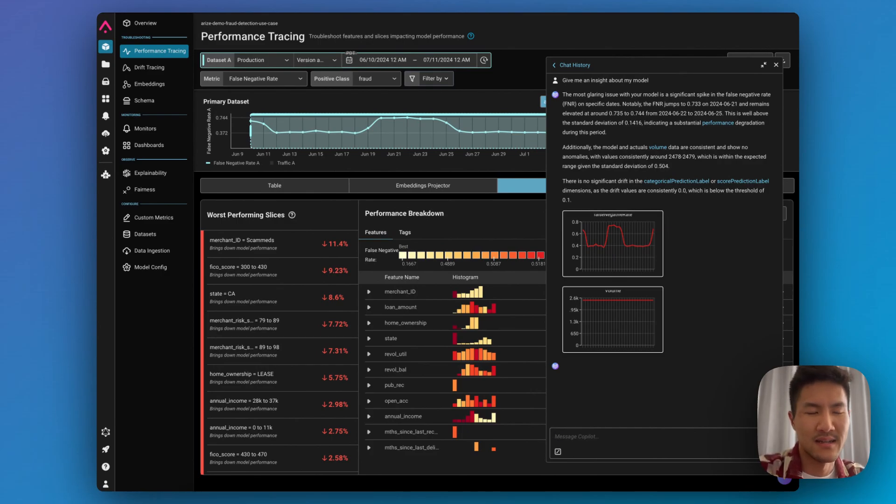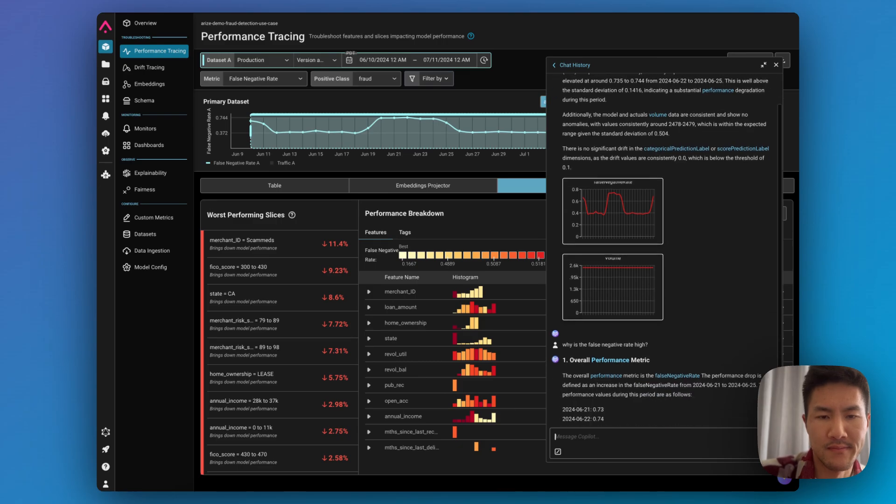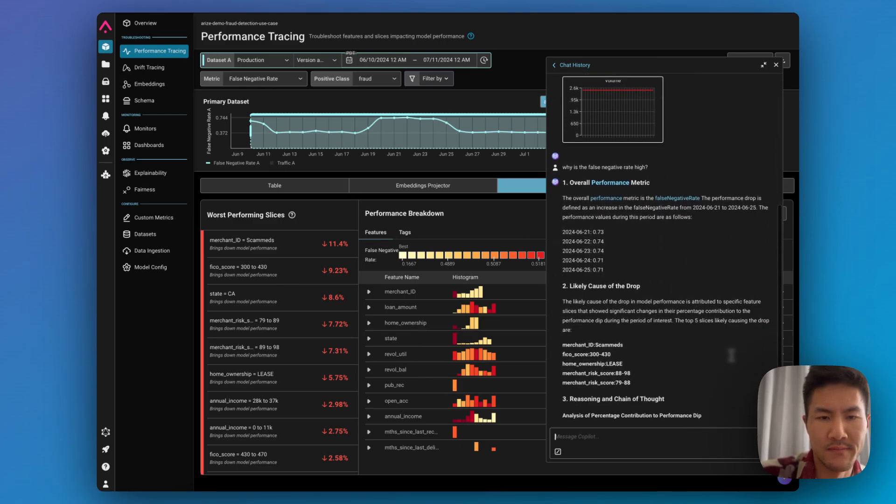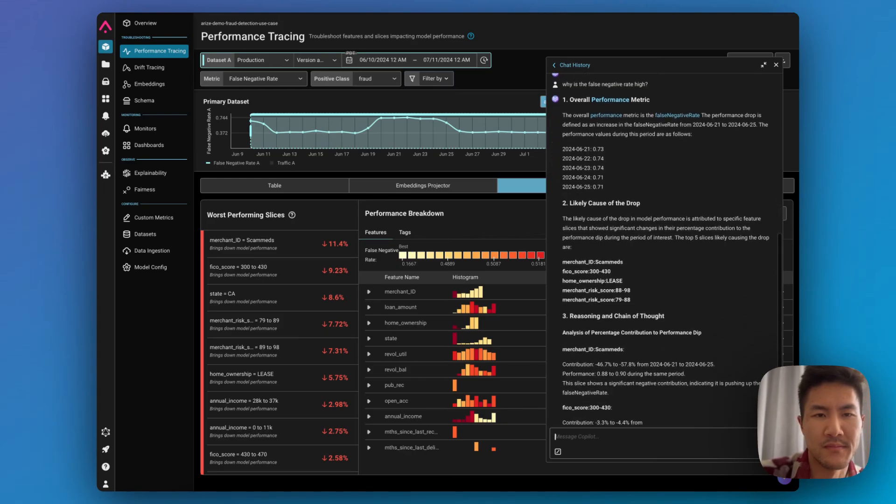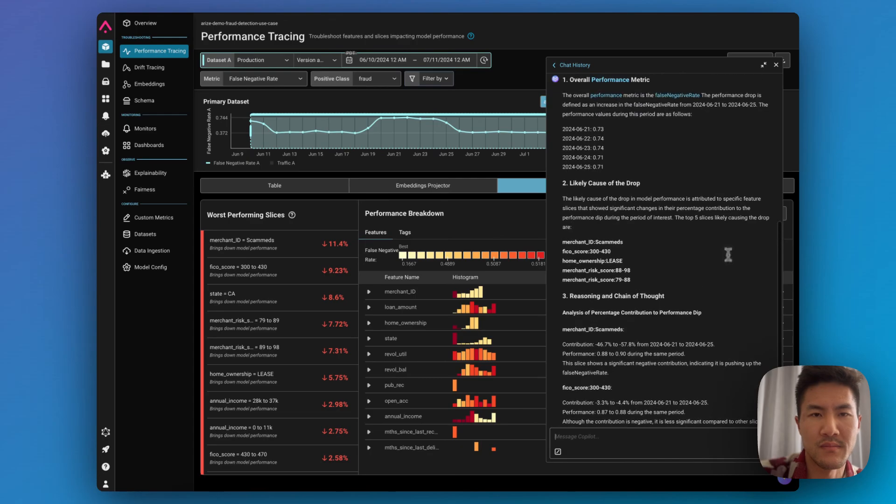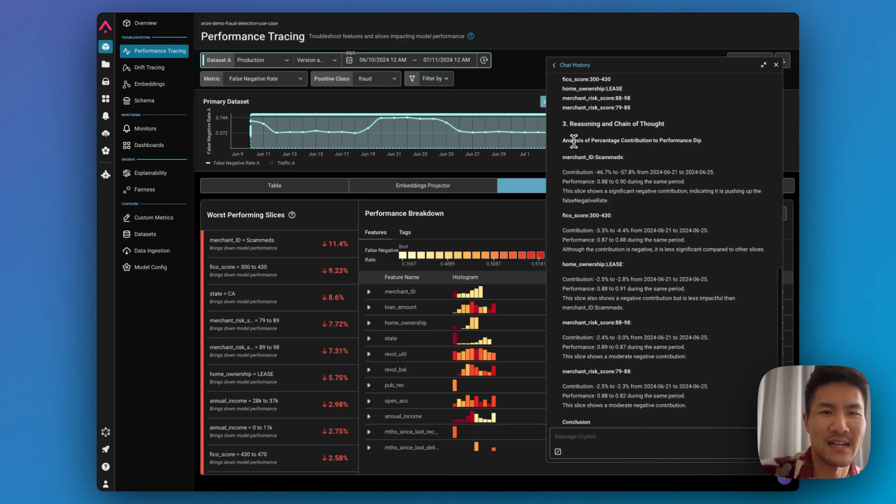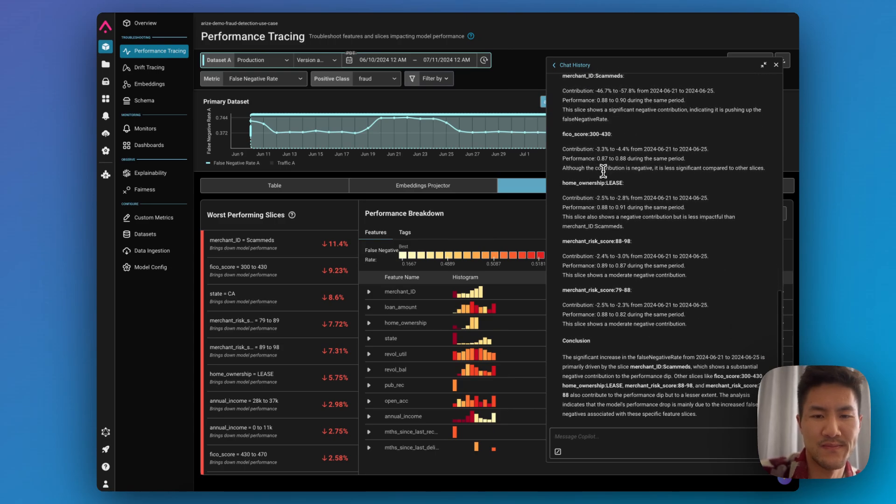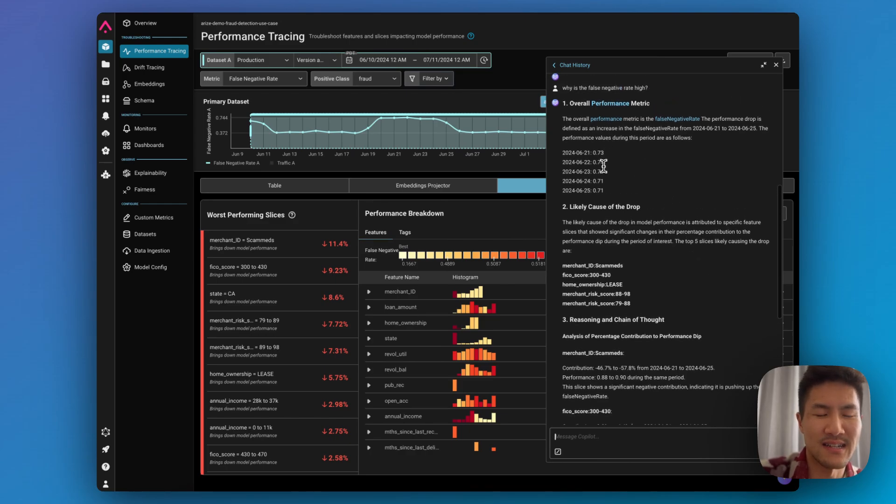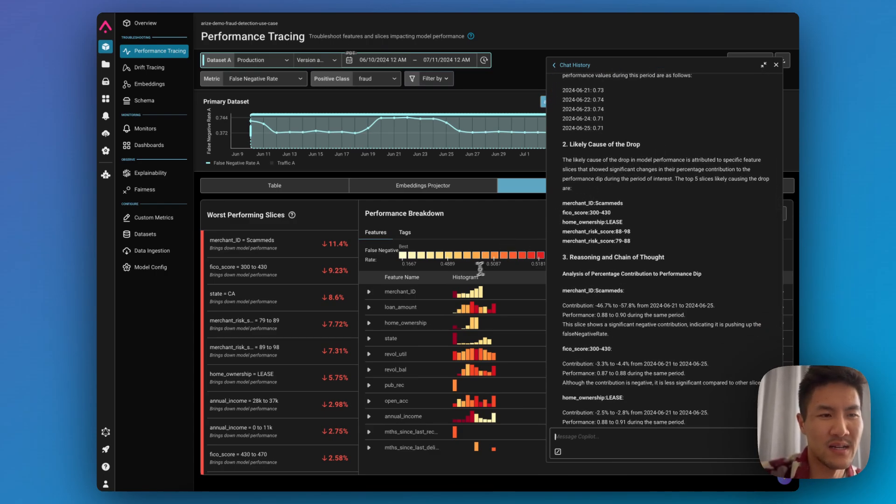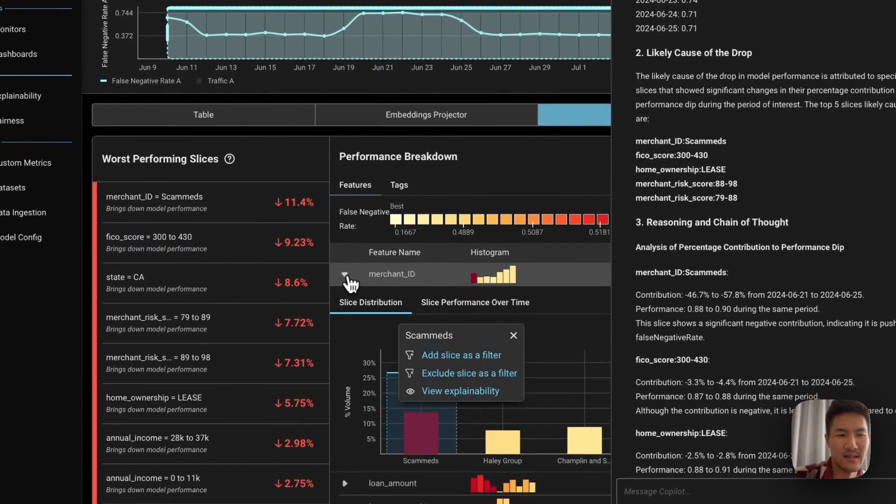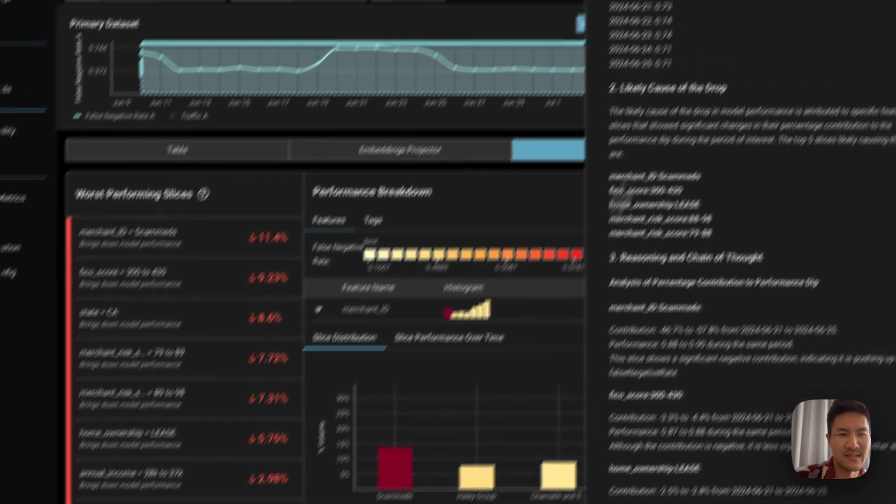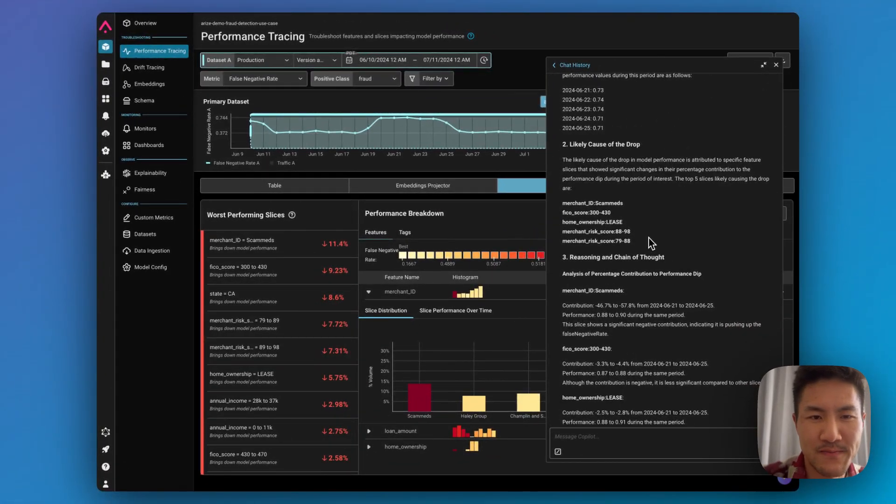So let's ask, why is the false negative rate high? So it correctly identifies the increase in false negative rate, and then it also identifies a big cause of the drop, which is that scan meds is one of the slices that really increases false negative rate.